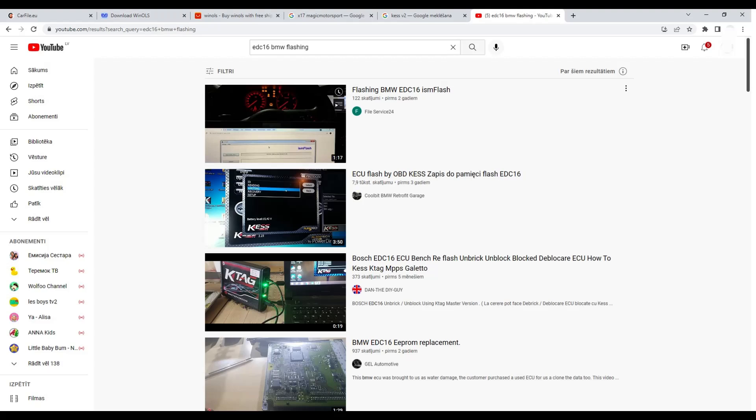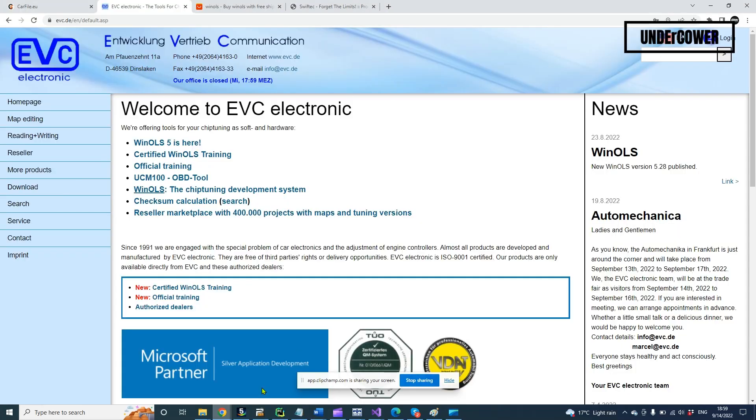There's a lot of information on the web about how to do it. If you have problems, please search on Google. The next step is to get software to edit your car's binary file. In this course we will use WinOLS software. WinOLS is the best tool for this job